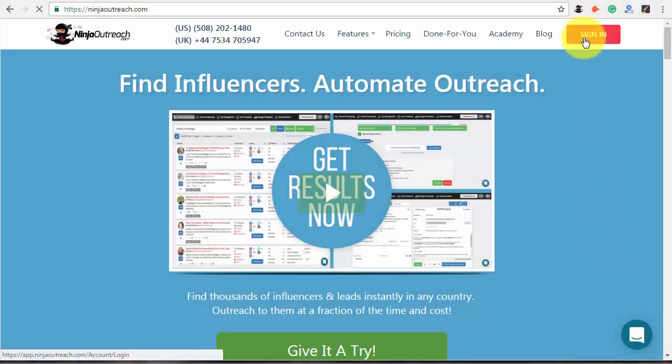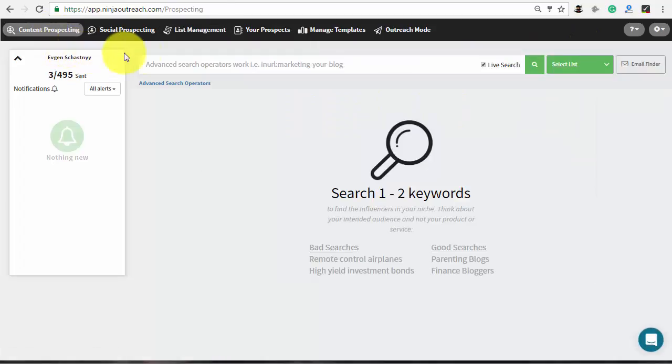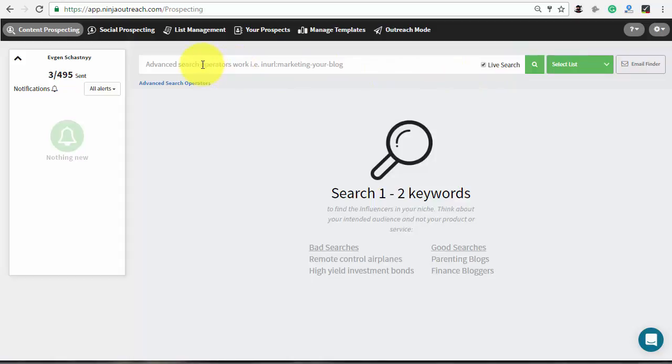First, log into Ninja Outreach and go to the content prospecting tab. Make sure to check the live search box and type in the name of your topic combined with some advanced search operators.